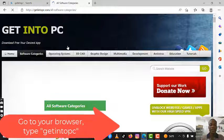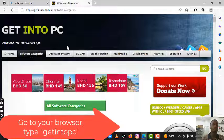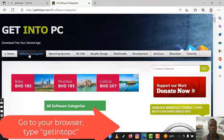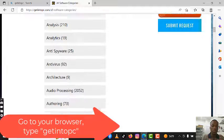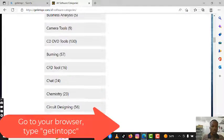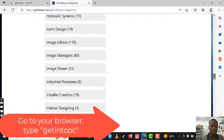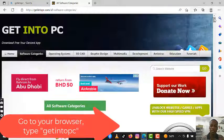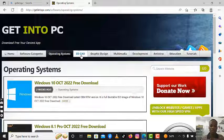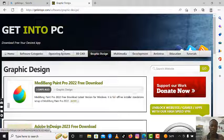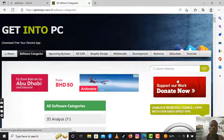Right now we are at the homepage of the website where we can download any software of our choice. You can see for yourself the software categories. If you scroll down you will see all the software categories — anyone you want to download, any one of your choice. From A, you will see operating system, 3D, and so on — all categorized in their various domains.